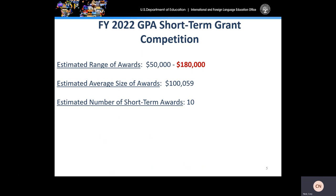For FY 2022, for our GPA grant competition, we estimate to make awards that range from $50,000 to $180,000. This is a change from previous years where the maximum award amount has been $100,000. We have increased that for FY 2022 to $180,000, something you should take note of. Our estimated average size of awards is just over $100,000, and the estimated number of short-term awards is approximately 10, though that can change depending on the amount of applications we receive.